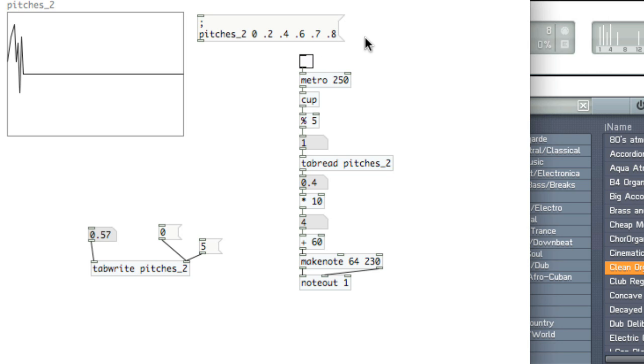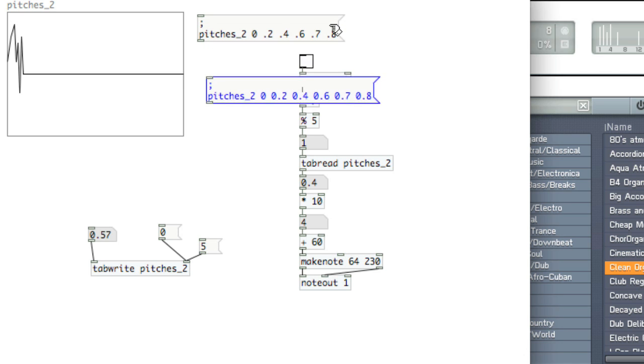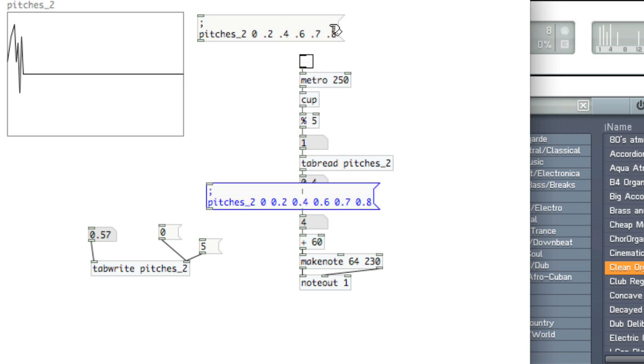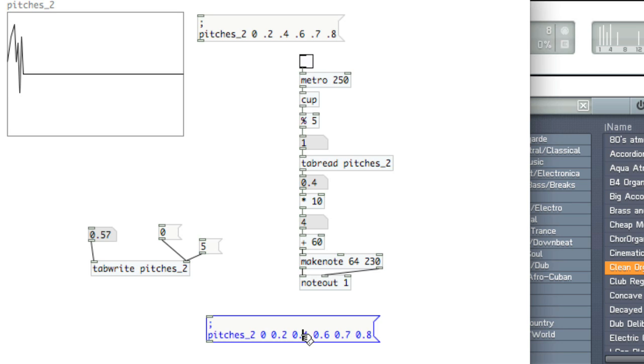Okay, so now what we can do is we can copy this message and write different notes. Now we're using decimals. We'll look at using actual MIDI numbers another time. We're using decimals because we haven't gone over how to resize the array.